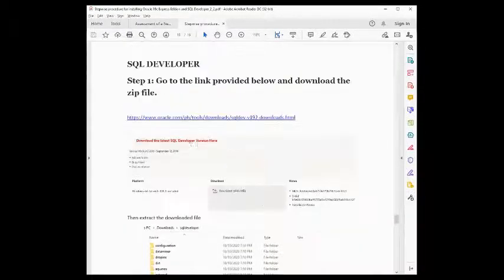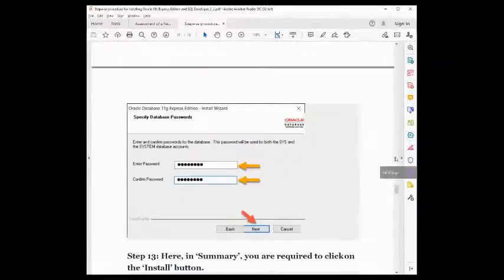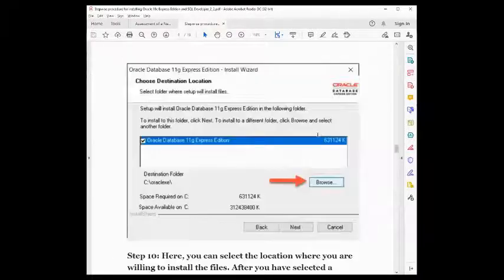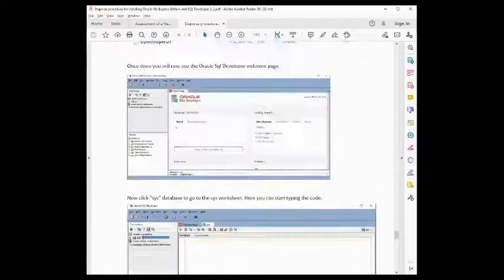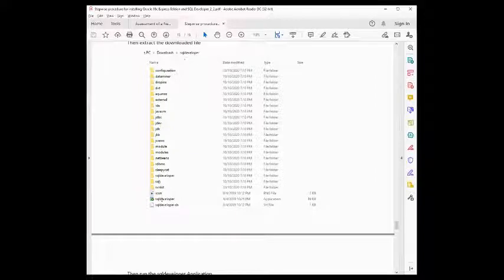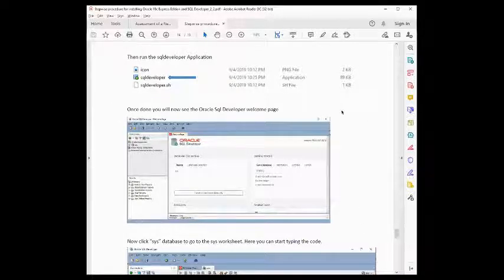After that, you also need to extract the SQL Developer. You can find the link in Google Drive. Once you're there, just extract the file. You just need to double-click the SQL Developer executable — you don't need to install it. Once you double-click, you will go to the Oracle SQL Developer interface.